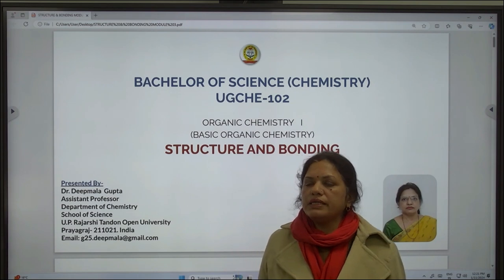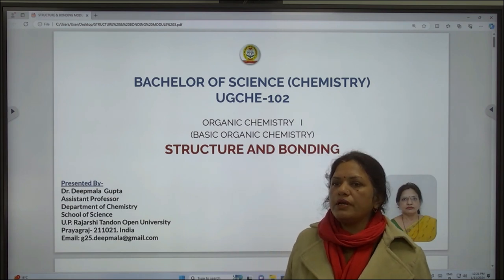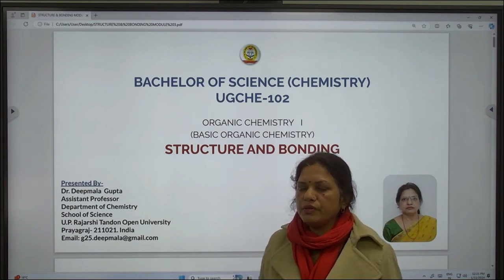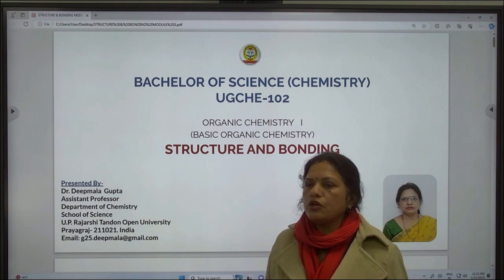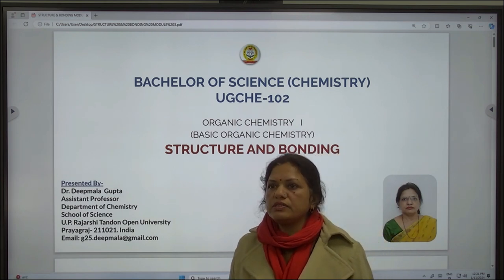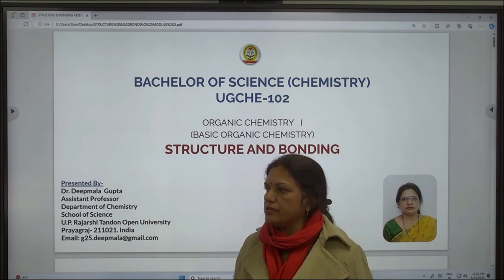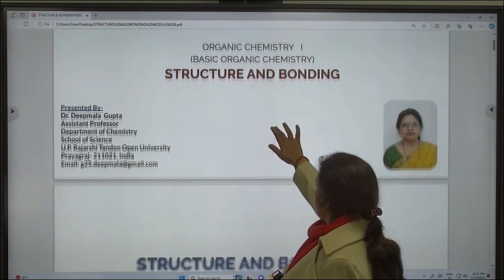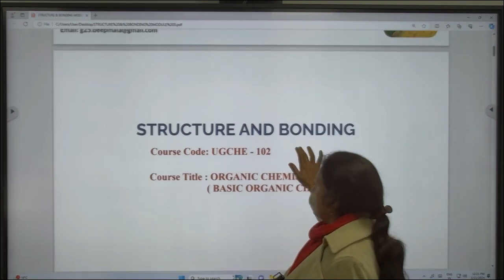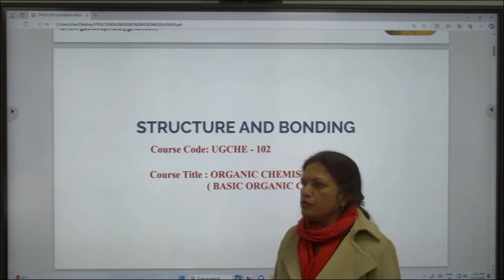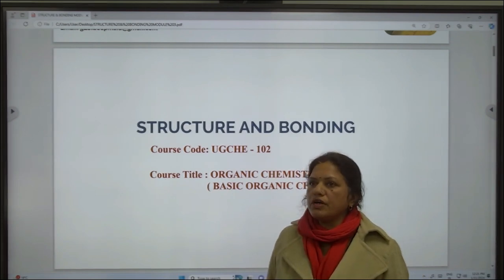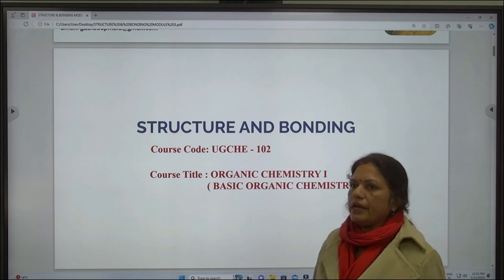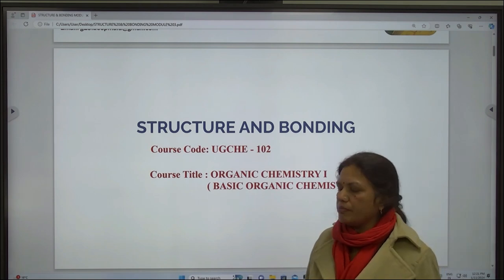Welcome everyone. I am Dr. Deep Malagupta, Assistant Professor, Department of Chemistry, School of Science, U.P. Rastriya Tendan Open University, Prayagraj. Today we will be starting with Structure and Bonding, Course Code UGCHG102, Course Titled Organic Chemistry: Basic Organic Chemistry.